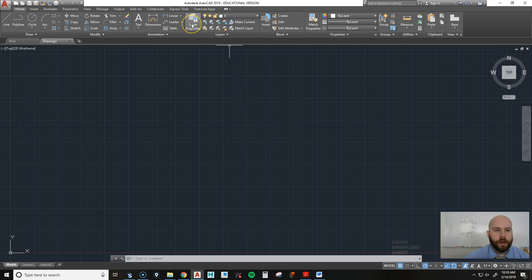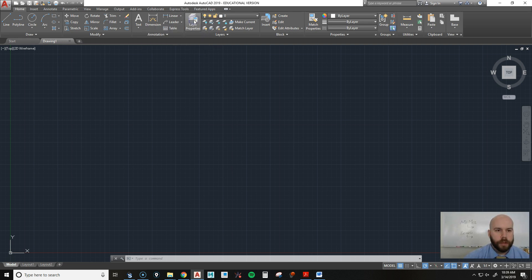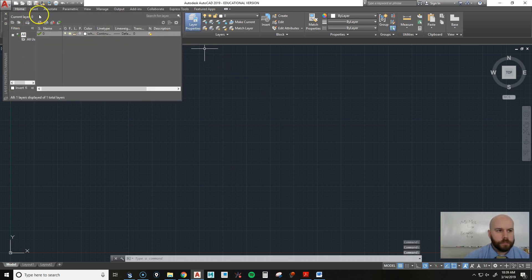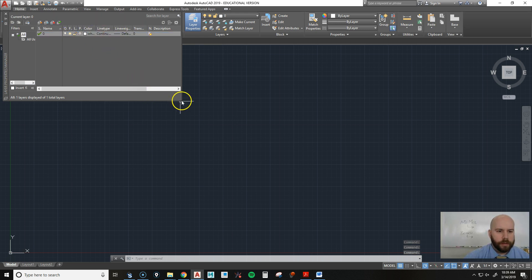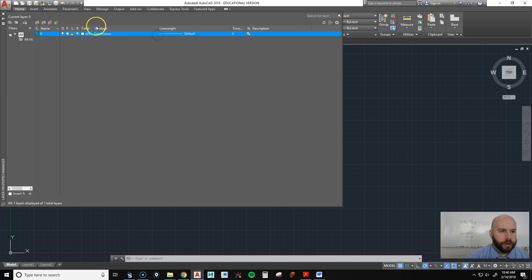In order to set up layer properties, we're going to go up to Layer Properties and select it. That's going to bring up this box here, and I'm going to expand it just so we can see everything really well. You don't have to expand it like this, but I'm going to just to show you the different options we're going to set up.